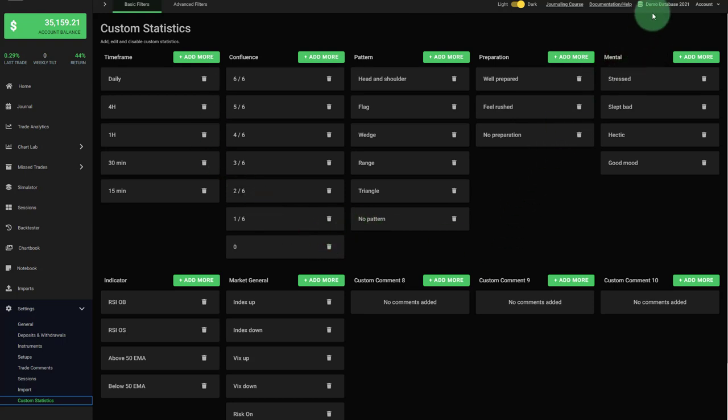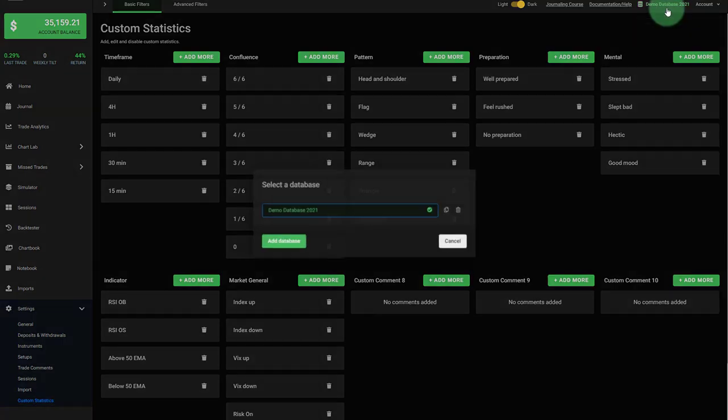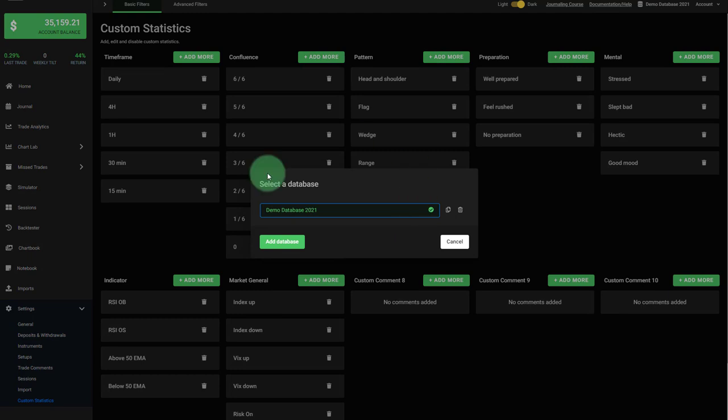To do that, first of all, here on the top right, you open your pop-up which gives you an overview of your current journals. This user only has one journal, demo database. Next to this entry, you see this copy icon.